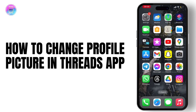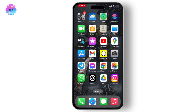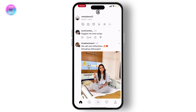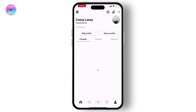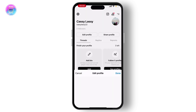To change your profile picture on the Threads app, first open the Threads application. Then tap the profile icon, which is the menu button in the bottom right corner of your screen. There you will see an option to edit profile — simply tap on that.